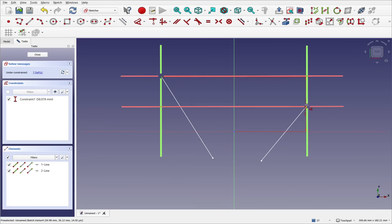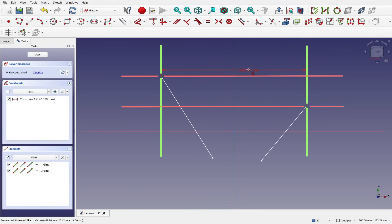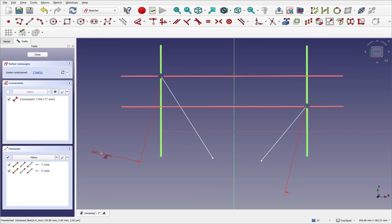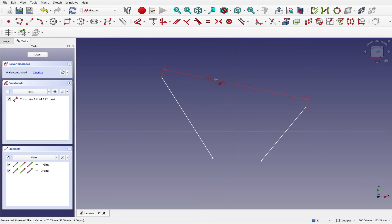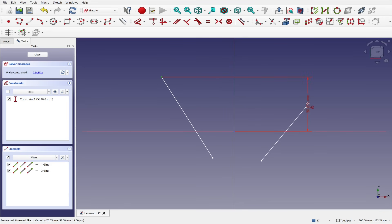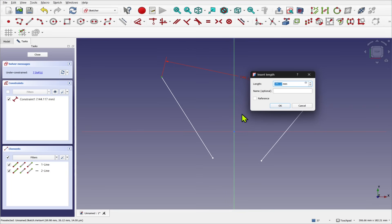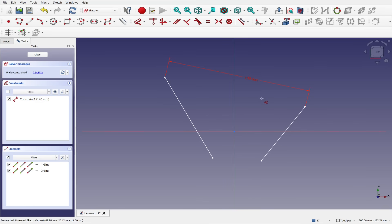With a constraint between these two points, after selecting them, anything within the central area is a distance constraint. Moving up past the horizontal line or below it dimensions along the horizontal. For a vertical constraint, you need to be in the area between the two horizontal lines but to the left or right of the vertical ones — anything else will be a distance constraint. We can right click to cancel at any time and go back to normal selection mode.